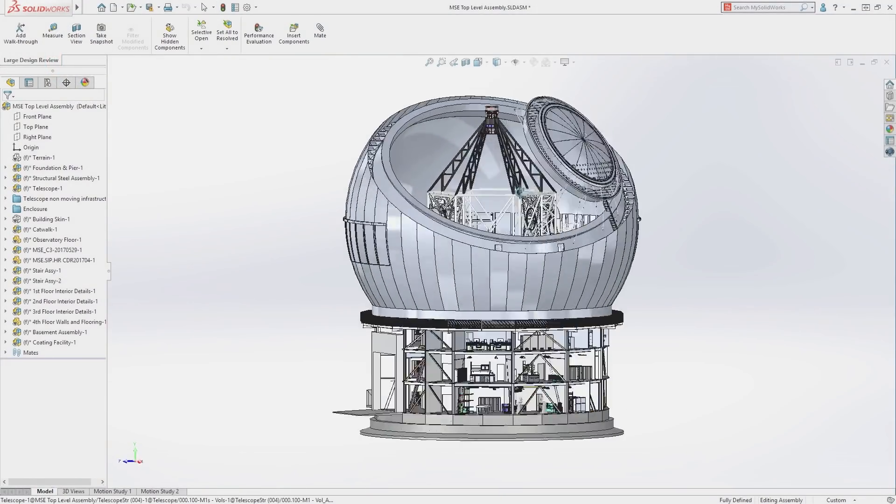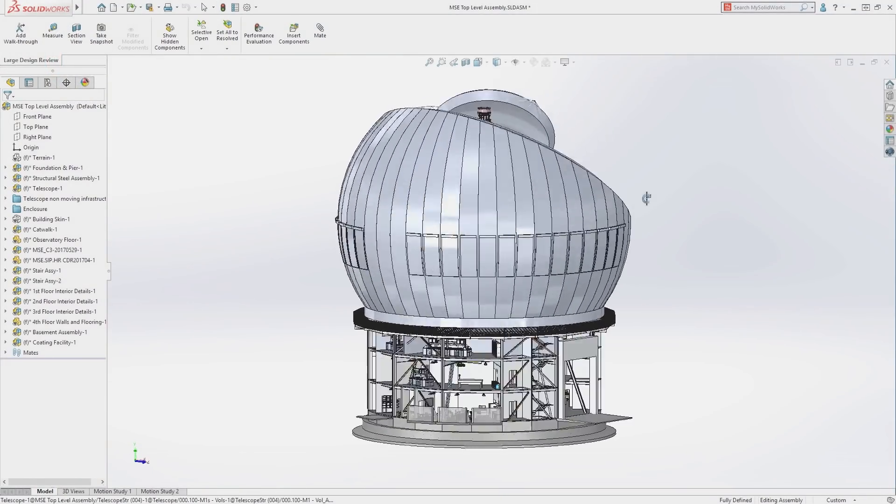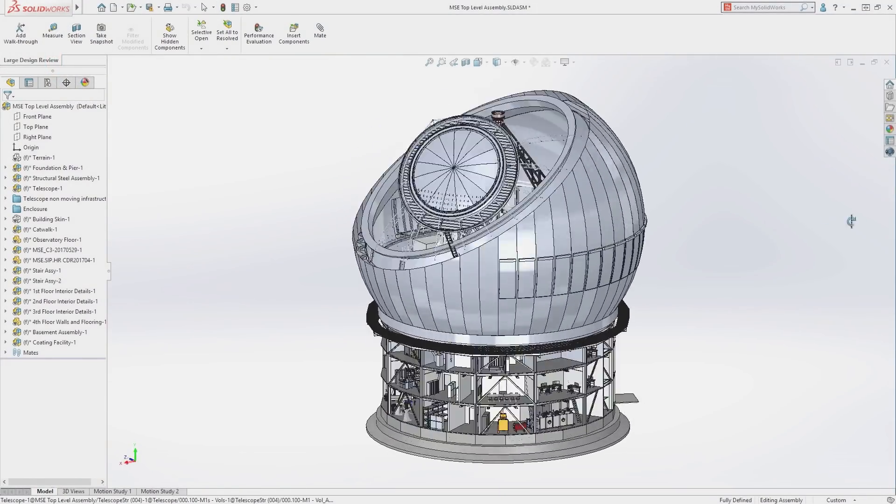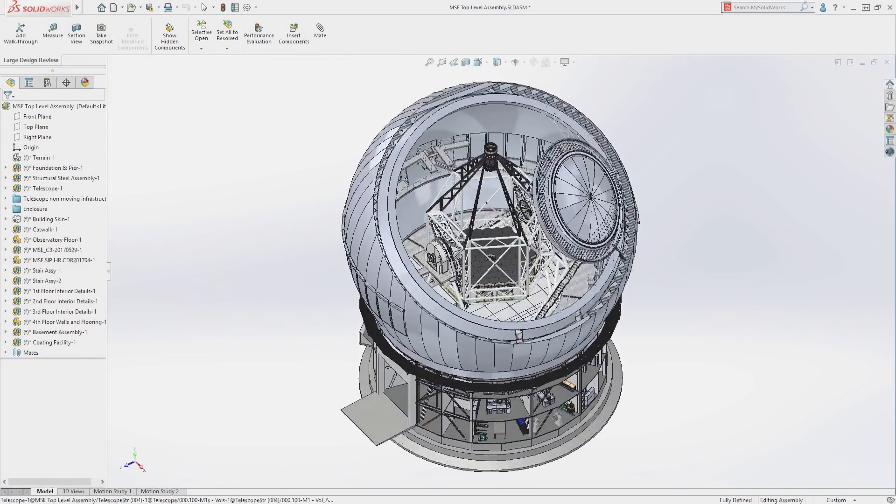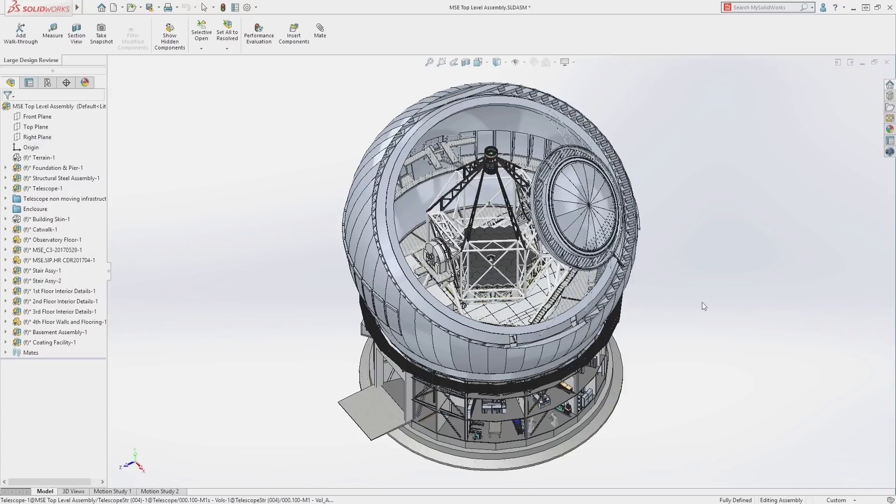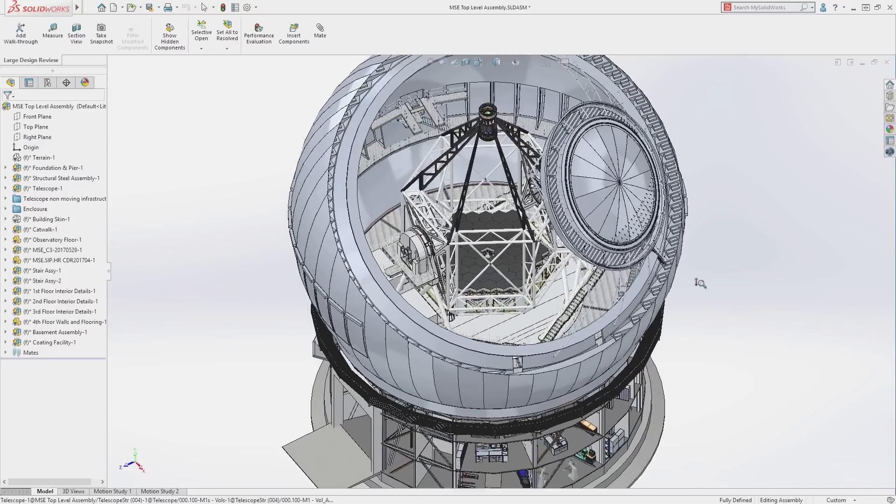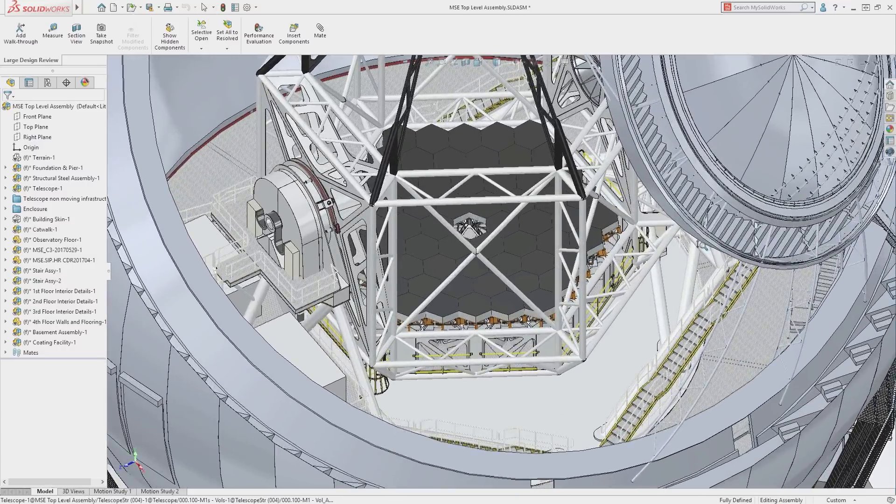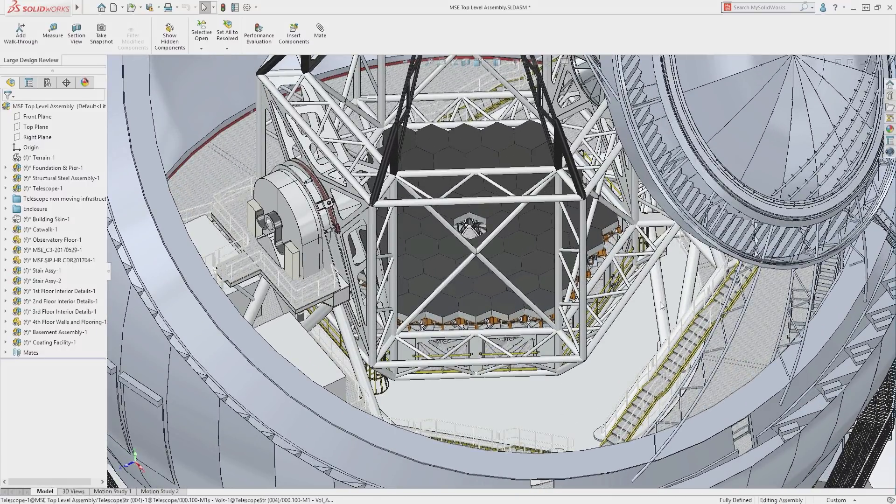Collaboration is a key aspect of the design process and SOLIDWORKS introduces some fantastic new capabilities for communicating ideas and sharing models.